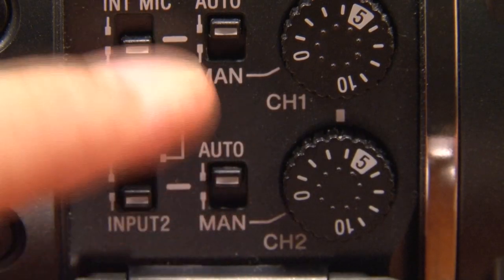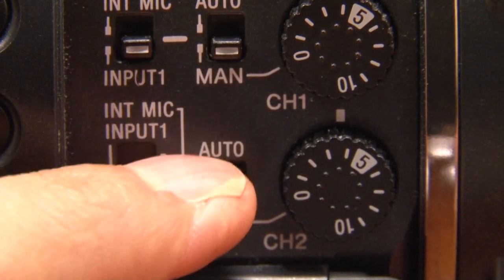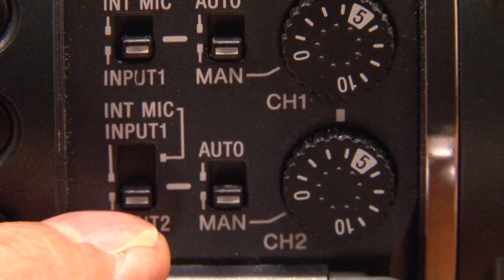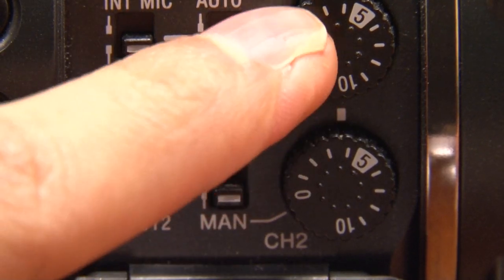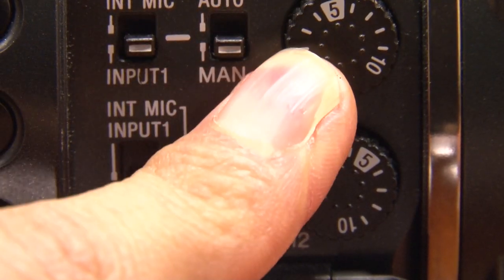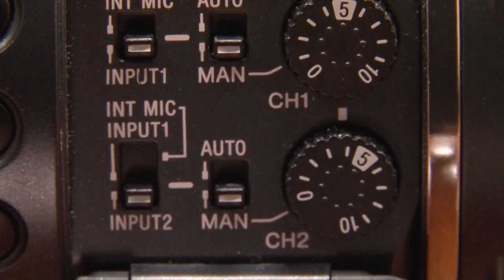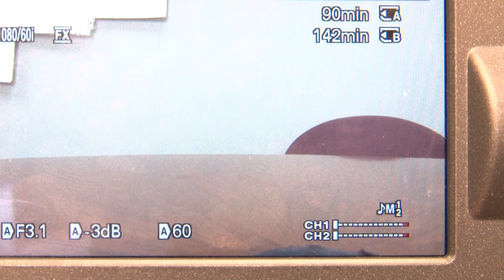To be even more in control of your audio, you can select the manual audio control mode by switching the manual/auto button to manual mode — this is located right here. You can also adjust the audio levels by moving the audio dials, which are right next to the audio controls. You will see audio levels on the bottom right of the viewfinder. If you have both external inputs working, you will see level bars for channels 1 and 2.